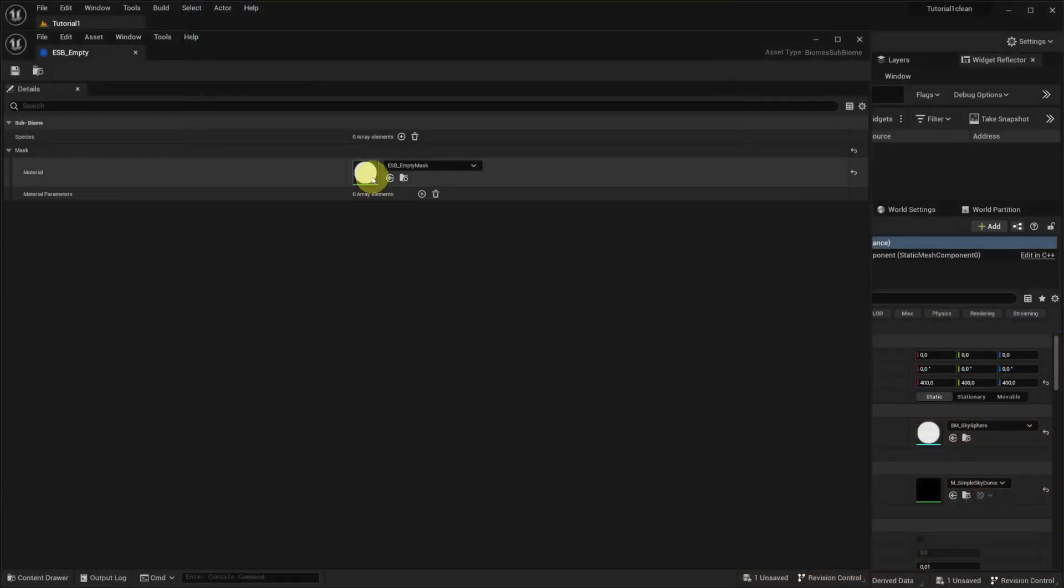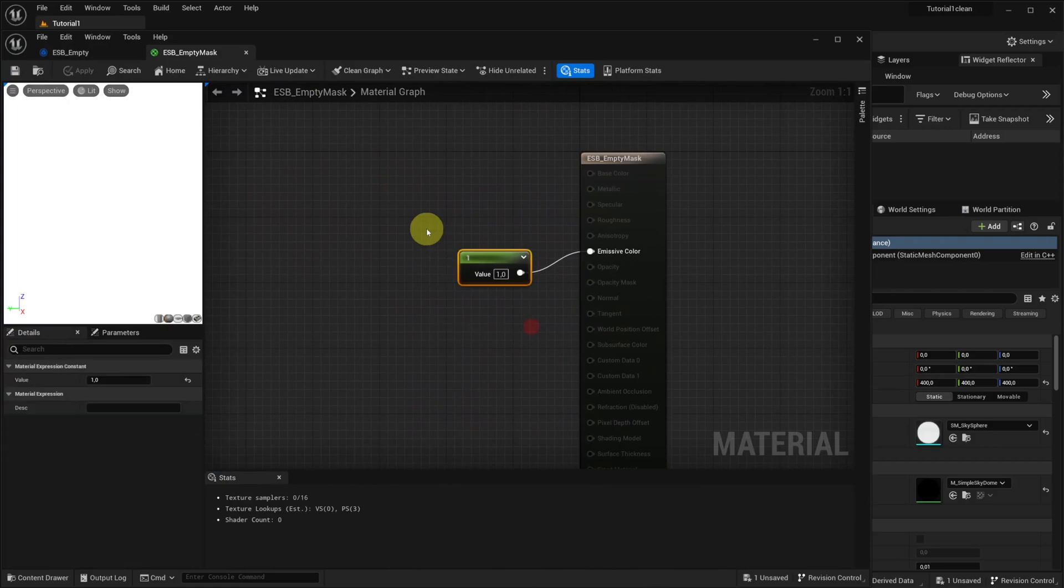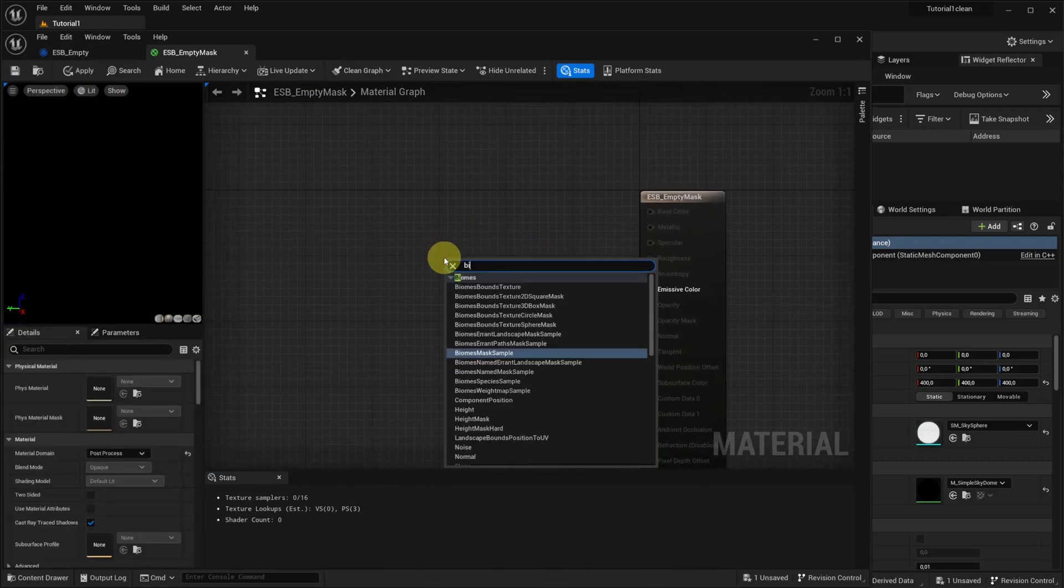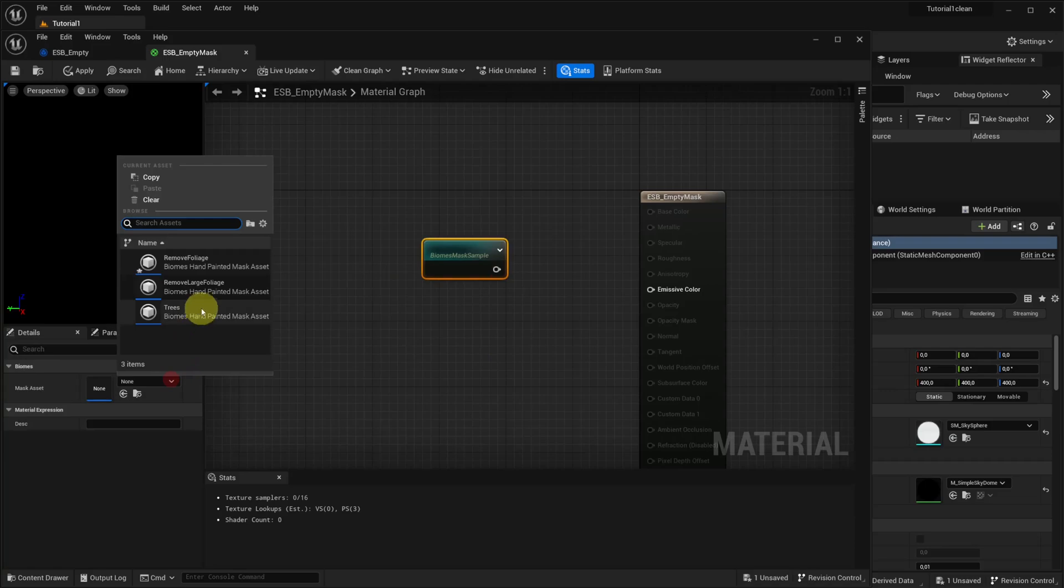Subbiomes have materials controlling their placement, similarly to species. We edit that material in the empty subbiome and add a biomes mask sample node to make the subbiome spawn where the RemoveFoliage mask is painted.